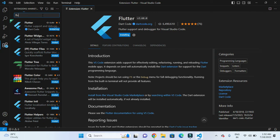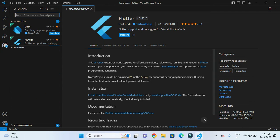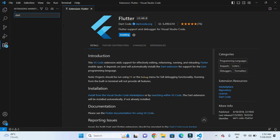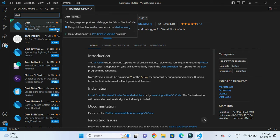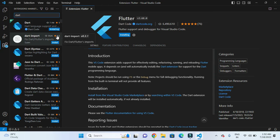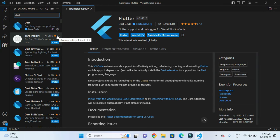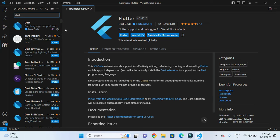As Flutter is getting installed, we will search for Dart. By default, when installing Flutter, Dart is also getting installed. Now we are ready to get started with Flutter app development. We need to restart Visual Studio Code.